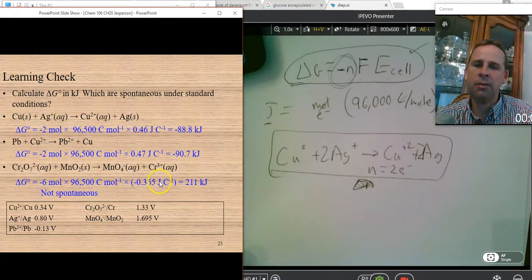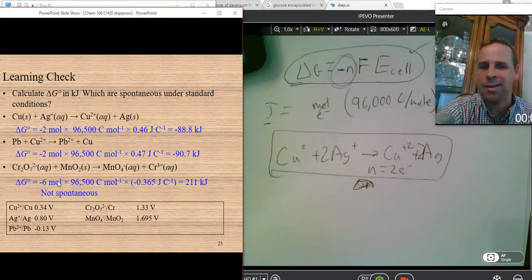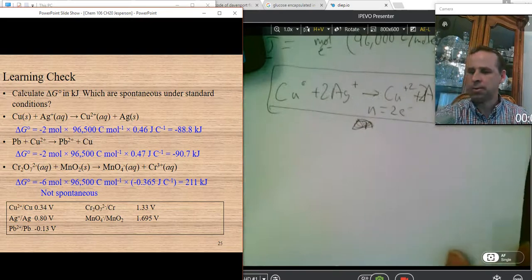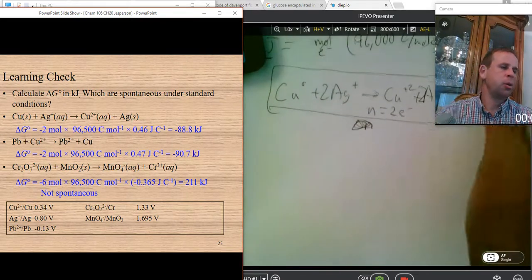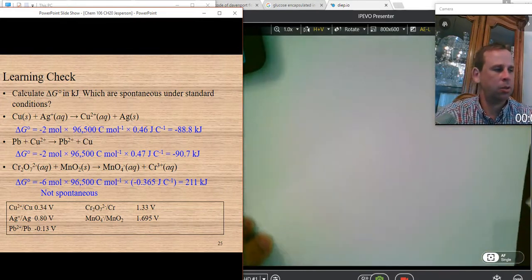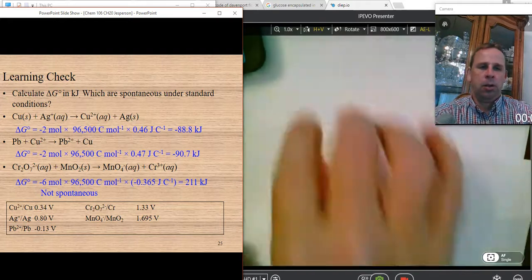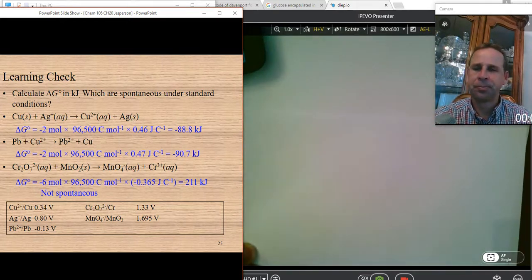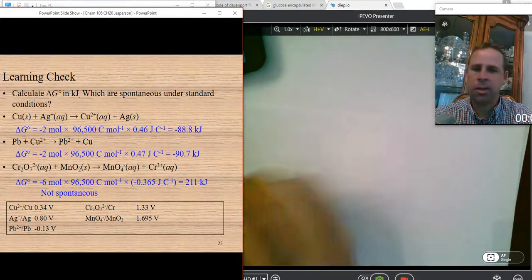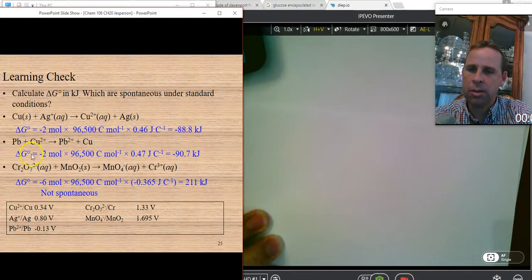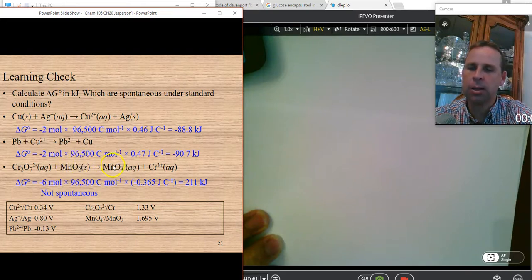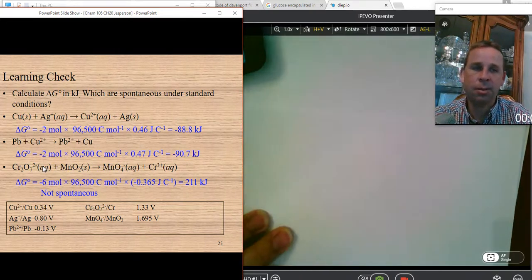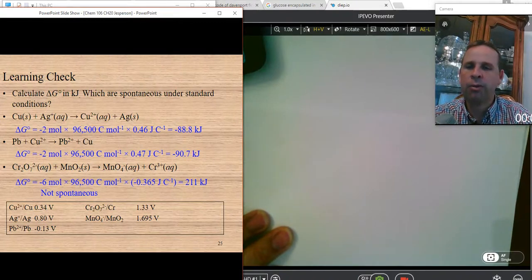The last one had a negative 0.365. We put that value in with six moles of electrons. Now let's figure out how we got six moles of electrons for this chemical reaction — this is something we talked about in Chem 105 but we'll remind ourselves. We take this chemical reaction: the dichromate ion goes to chromium ion, and manganese oxide goes to permanganate. We separate it into its half-reactions, balance it, and identify how many electrons transfer.